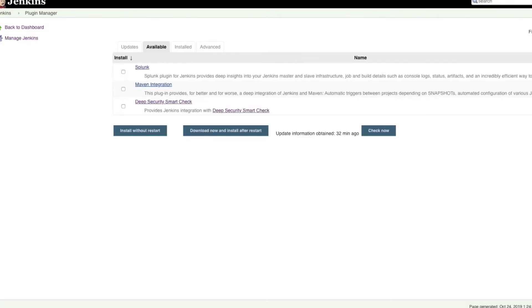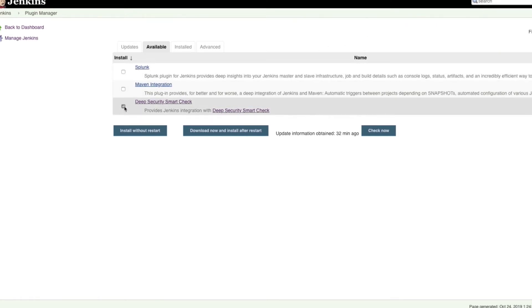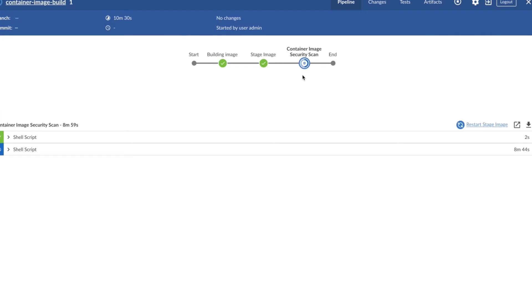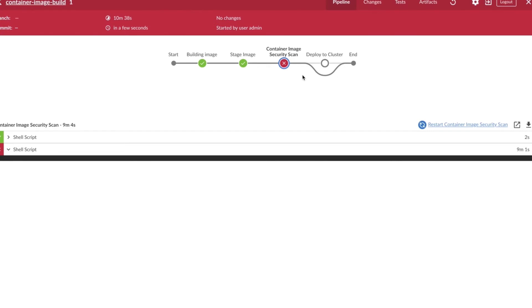Let's look at a couple of examples. Here we have Jenkins, and the Cloud One container image security plugin — formerly known as DeepSecurity — is downloadable directly within Jenkins. Installing the plugin allows you to seamlessly integrate with the build pipeline. When a build is started, the scanning of images can happen automatically with every new build.